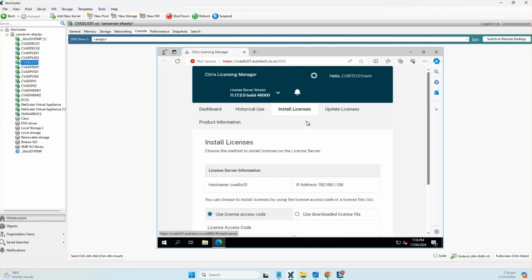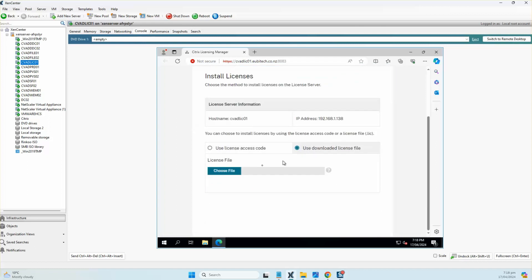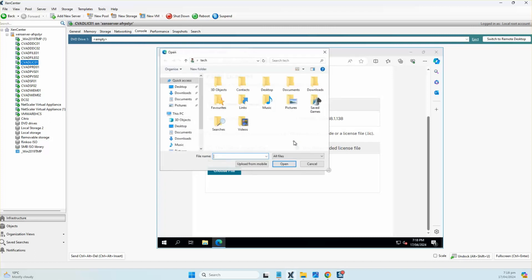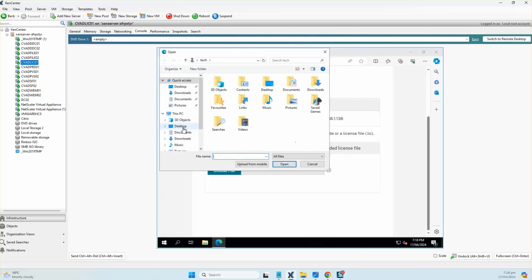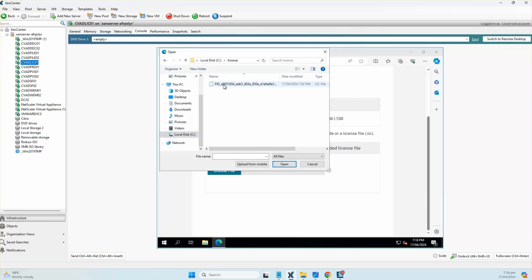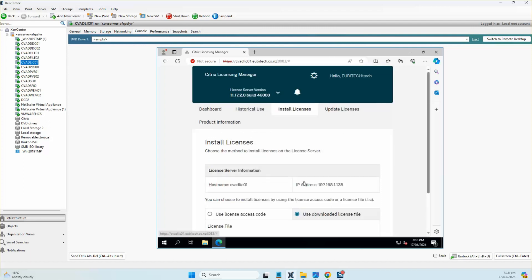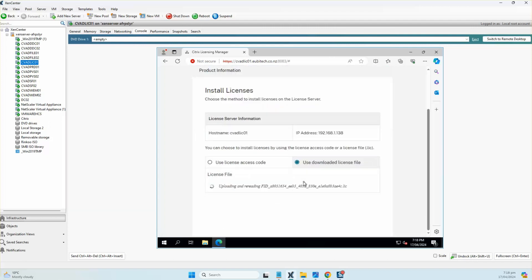I come on the tab of install license and click on use downloaded license file. I go to choose file and browse to the license file where I got that license downloaded, and I'll click on import. Hopefully that should get the license imported into the console.